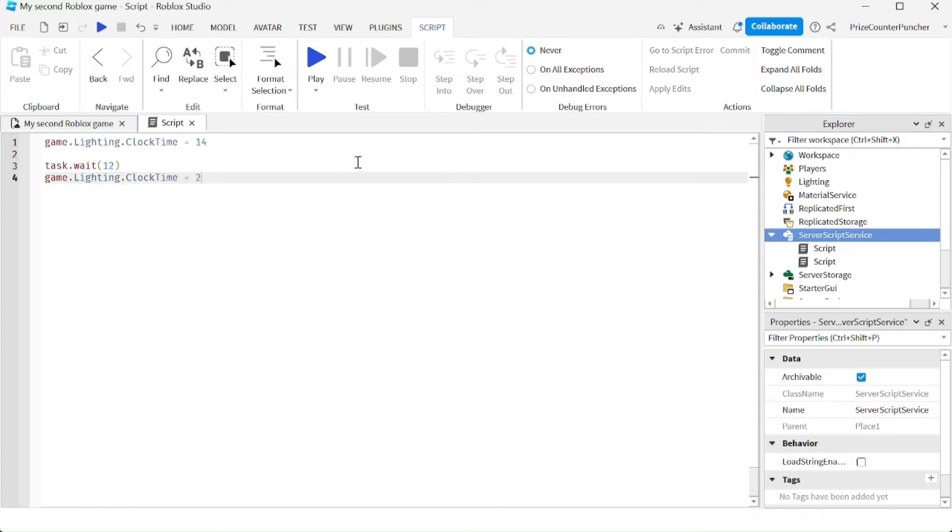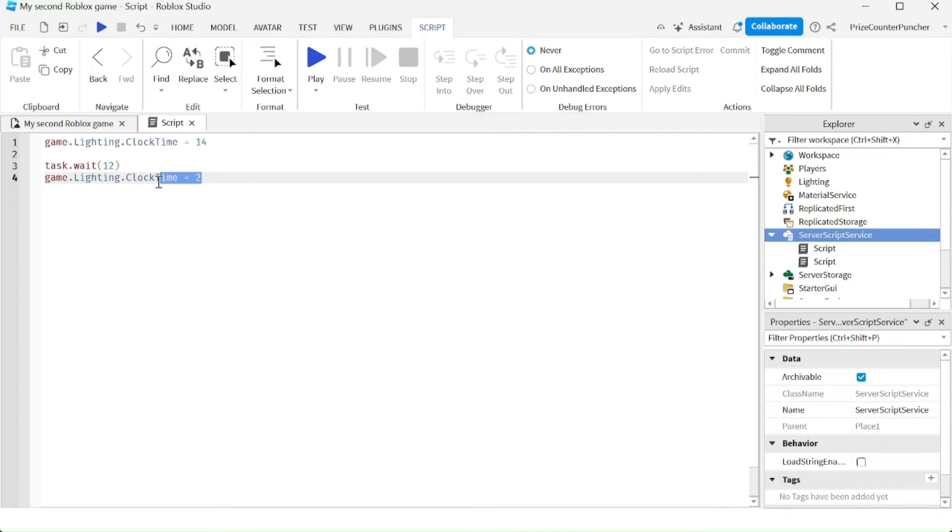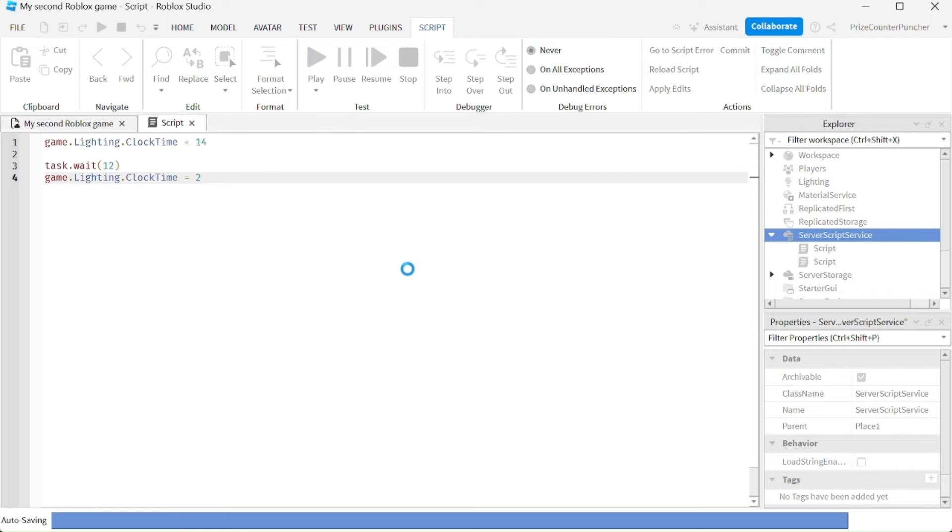You can see that our game is going to start in the afternoon, 2 in the afternoon. We're going to wait for 12 seconds, and our game is going to change to 2am in the night time. Let's play and take a look.